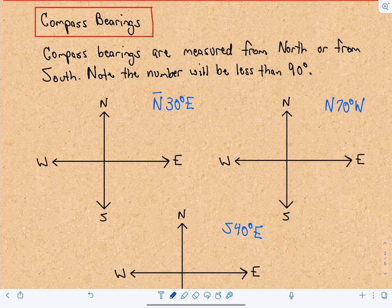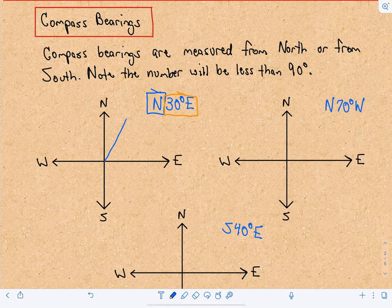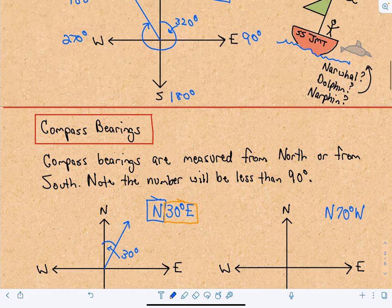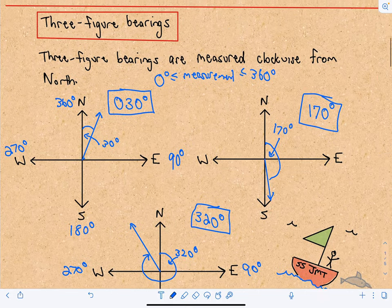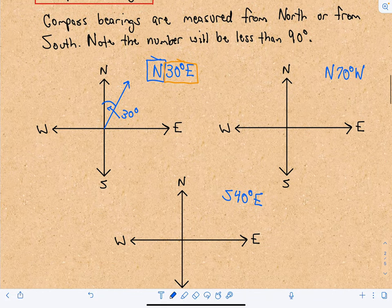The first compass bearing example says: start from north and then move 30 degrees to the east. So north, 30 degrees east — that puts us right about there. We've moved 30 degrees in the east direction, and notice that's going to be the exact same thing as 030 degrees in three-figure notation.